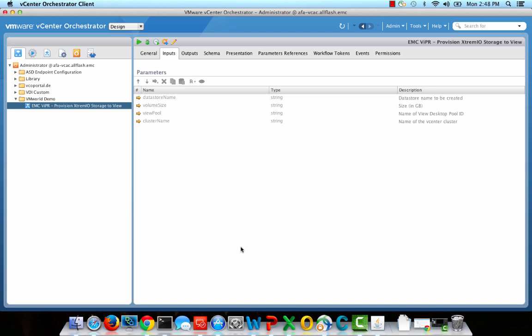If we take a look at the inputs for this workflow, you'll notice that we're prompting for a Data Store name, a Data Store size, and the name of the View Desktop Pool. These inputs will correspond to fields in the request form that we build in vCloud Automation Center.